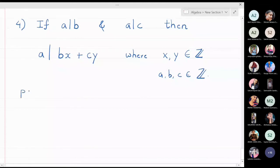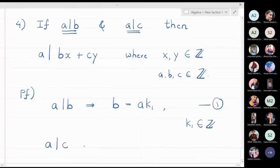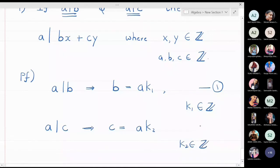So how will we prove this property? Since a divides b is given, I will write: b equals a times k1, where k1 is an integer — call this equation 1. And a divides c means c equals a times k2, where k2 is an integer — call this equation 2.